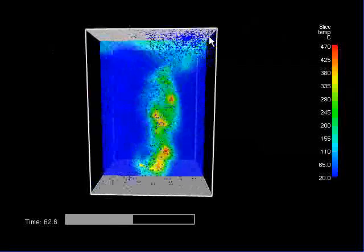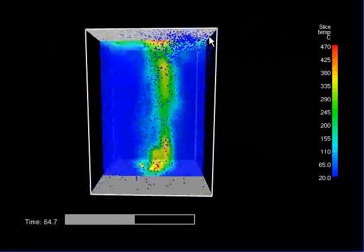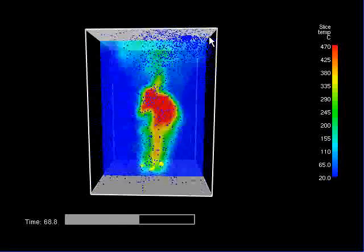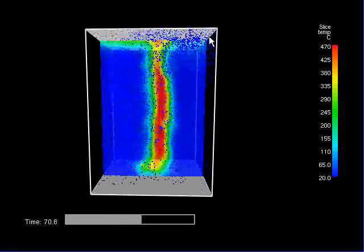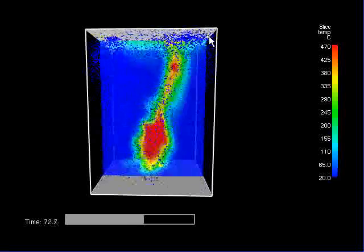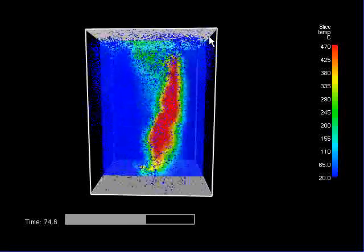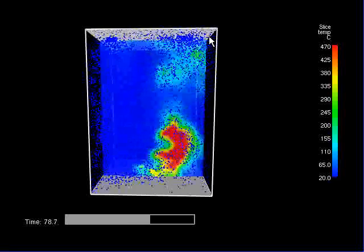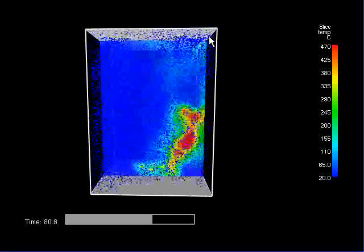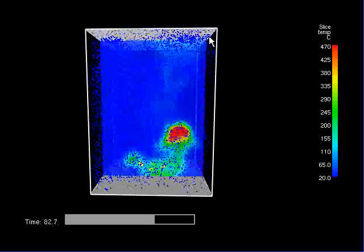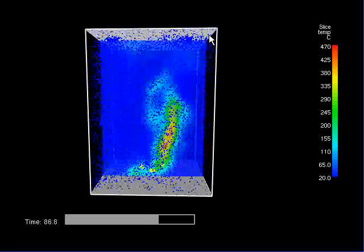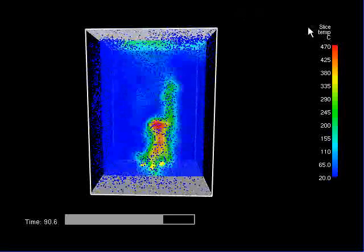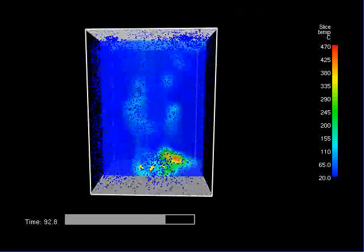This screencast was done using CamStudio, a free screen recording software, part of the Open Source Forge project. I'm Martin Cloutier. Thanks for watching.